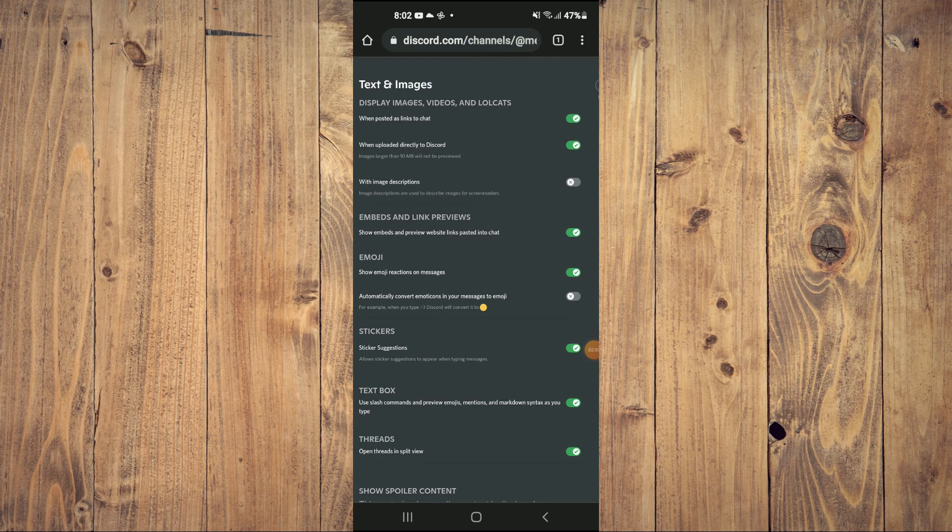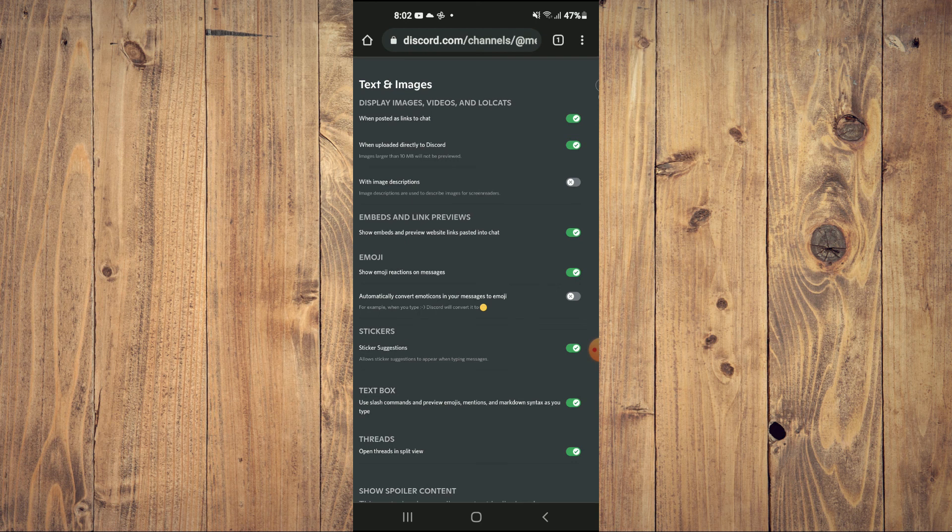Hope you found this video helpful and informative on how to turn off auto emojis on Discord mobile, on your iPhone or Android device.